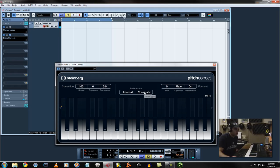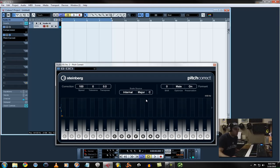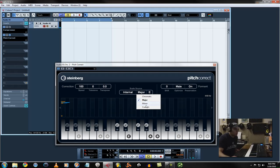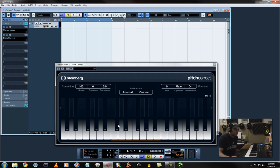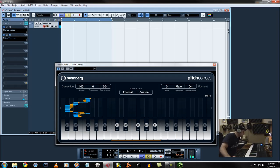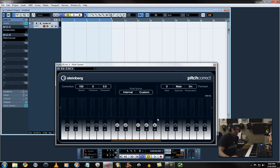And you can choose a scale - major, minor, C, E, F, whatever you want. Or you can actually custom and just choose the keys that you want to use. And it's pretty cool.